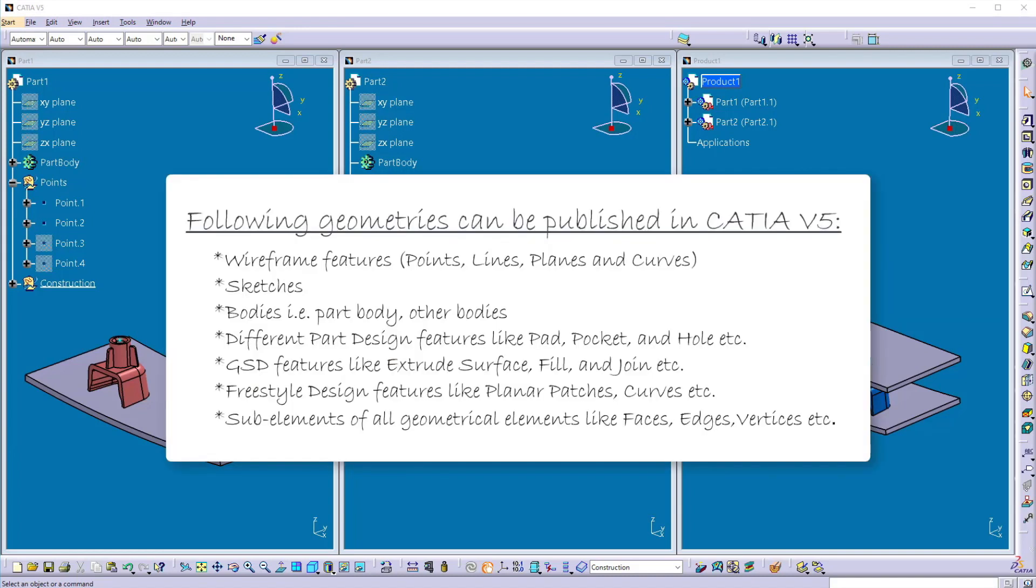The user can create a publication of wireframe features like point, line, planes, curves, etc.